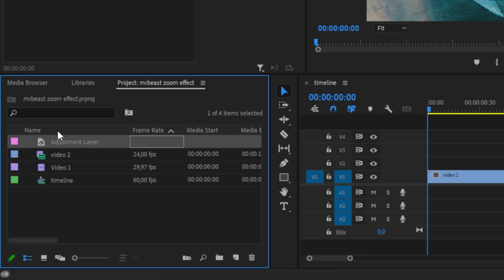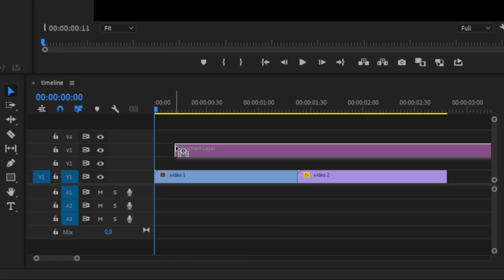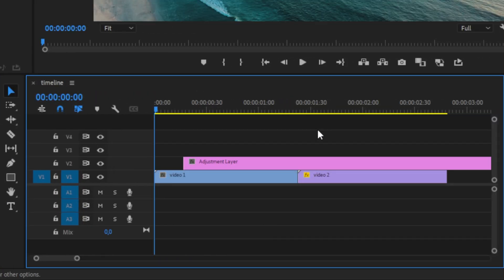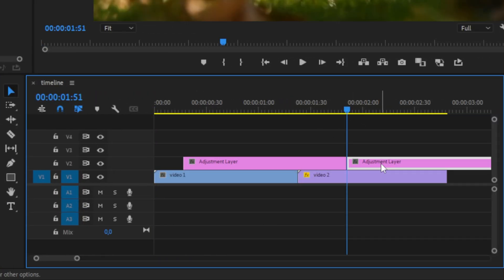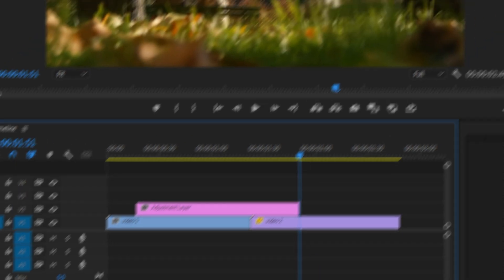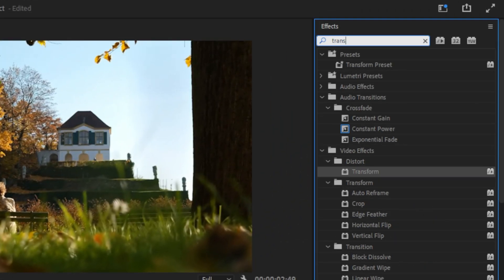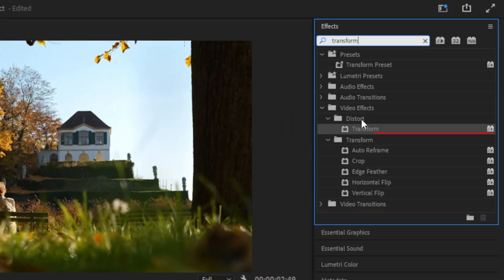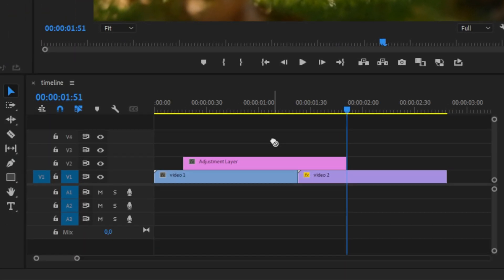Now drag the adjustment layer above the two clips in the timeline. You can shorten the adjustment layer if you want. Now let's add some effects — go to the Effects Panel, search Transform, and apply it to the adjustment layer in the timeline.